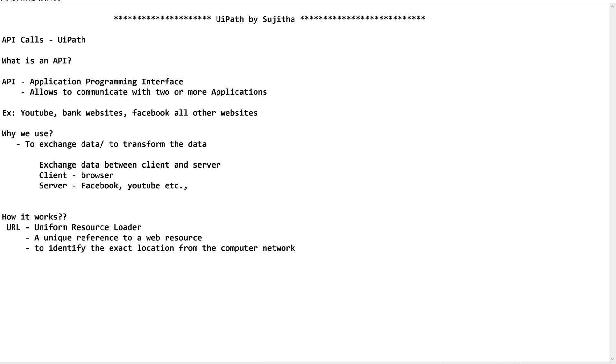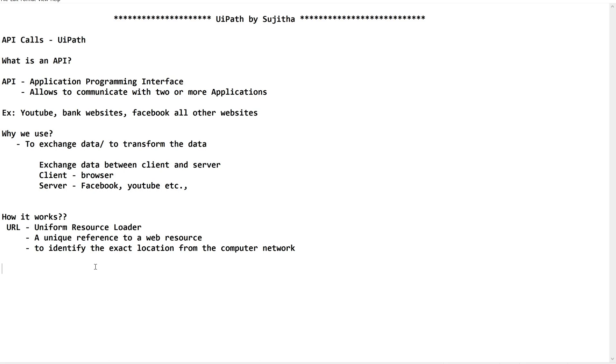URL works as a unique reference to a web resource to identify the exact location from the computer network. Where we are using this? On any browser, on our client. Now, how it works? It works as soon as you give www.youtube.com. It is going and checking for this particular resource in the computer network. This is called as HTTP request.